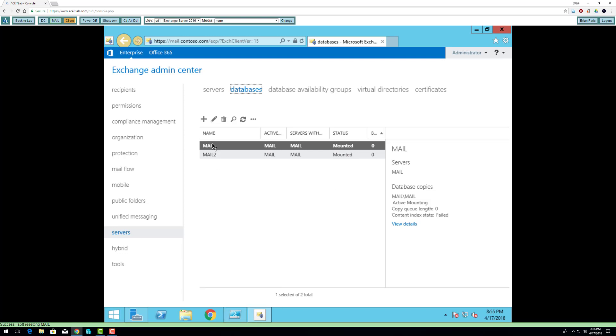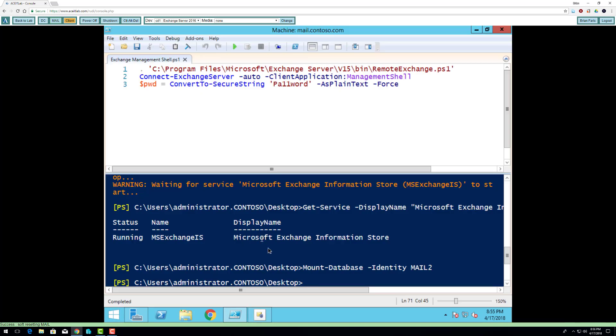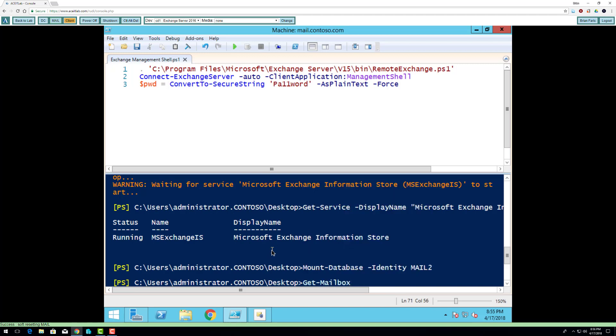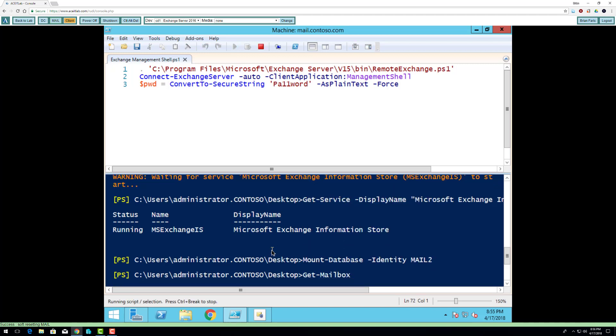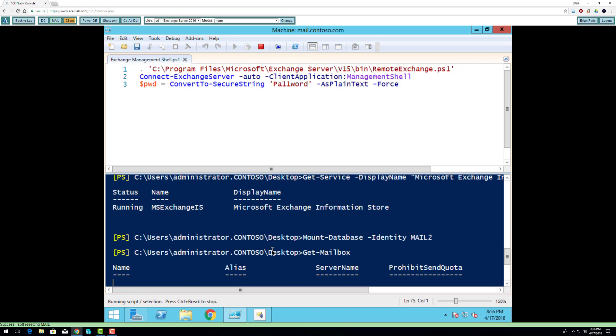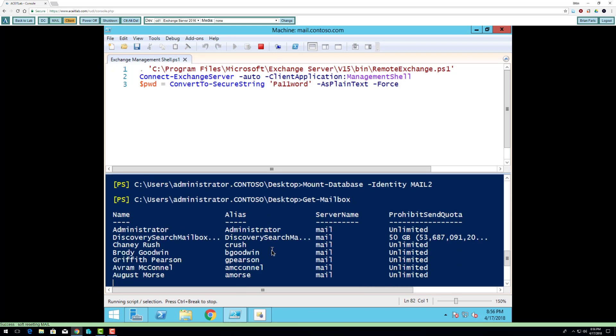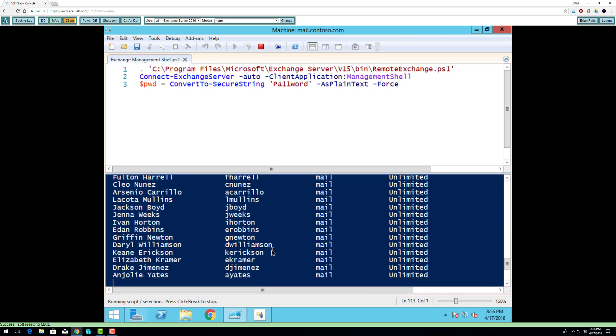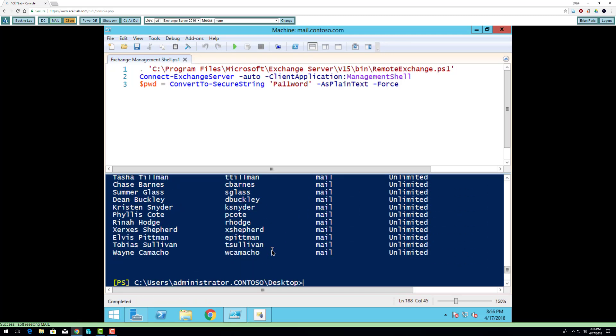So I want to move a mailbox from here to here. Just to get a list of user accounts, I'm going to do get mailbox. Now you don't actually move the mailbox right now. What you do is you put it in the queue and it moves it when it's safe to do so.